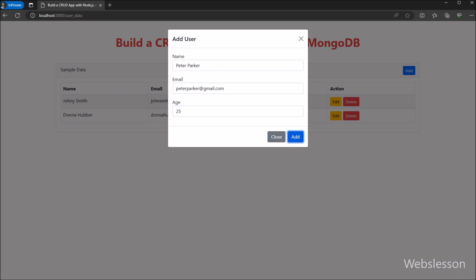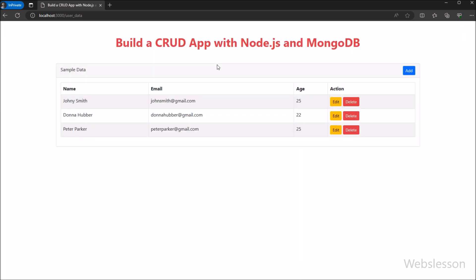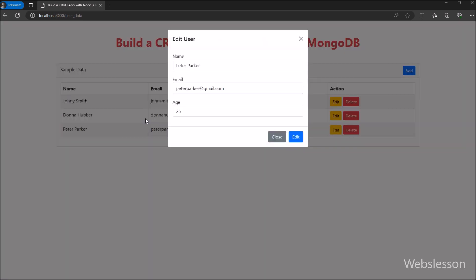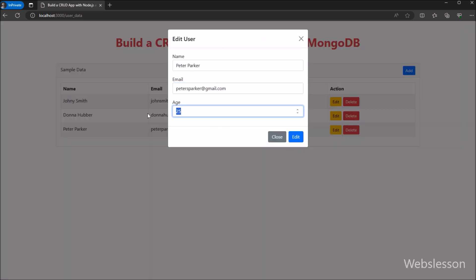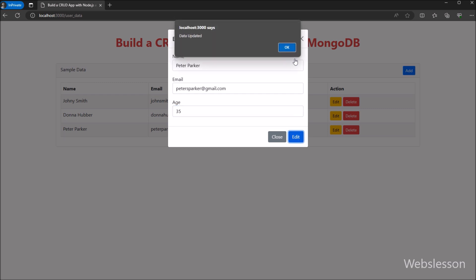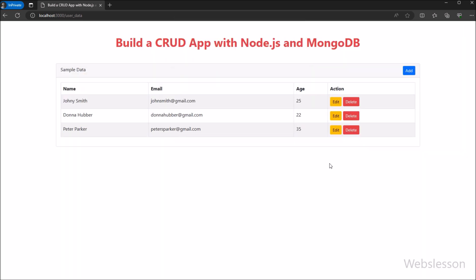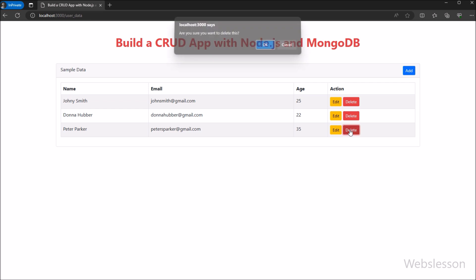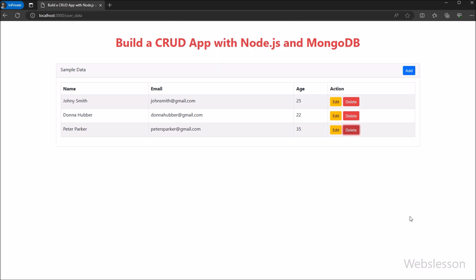In this first part of our series, we will guide you through the essential steps of creating a MongoDB database from scratch. Get ready to roll up your sleeves and embark on a journey of mastering backend development. So let us get started.